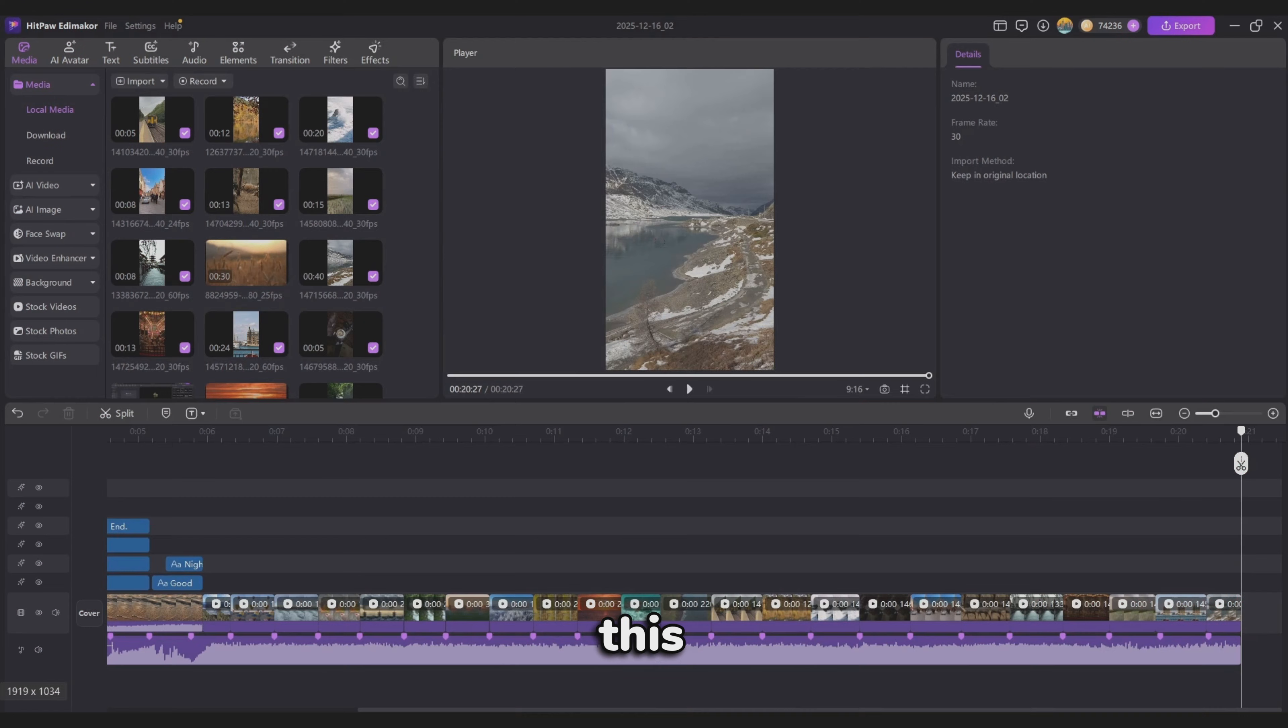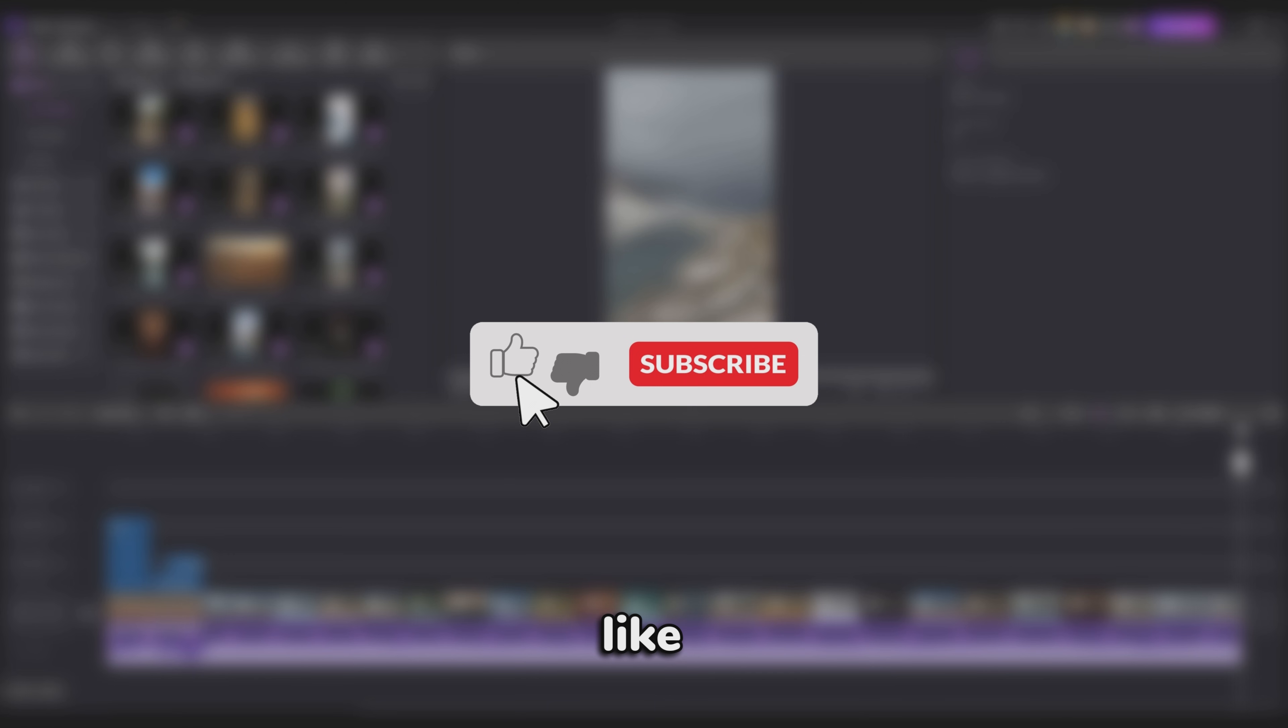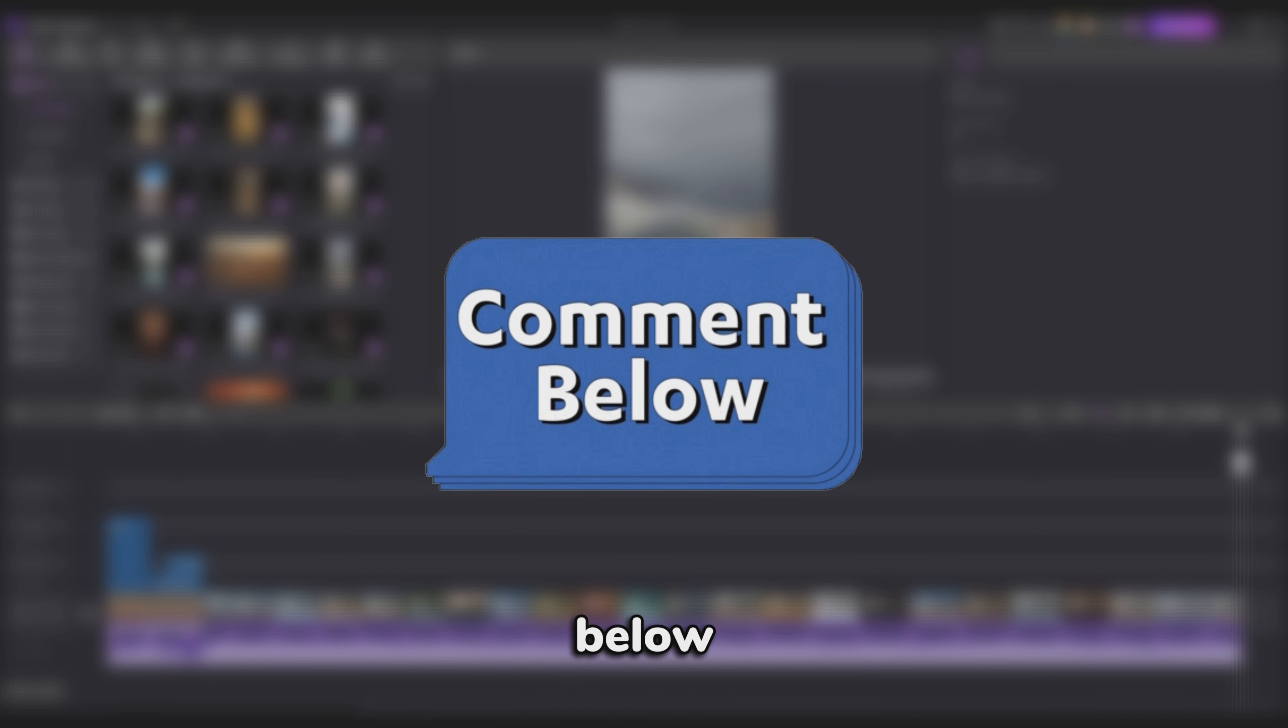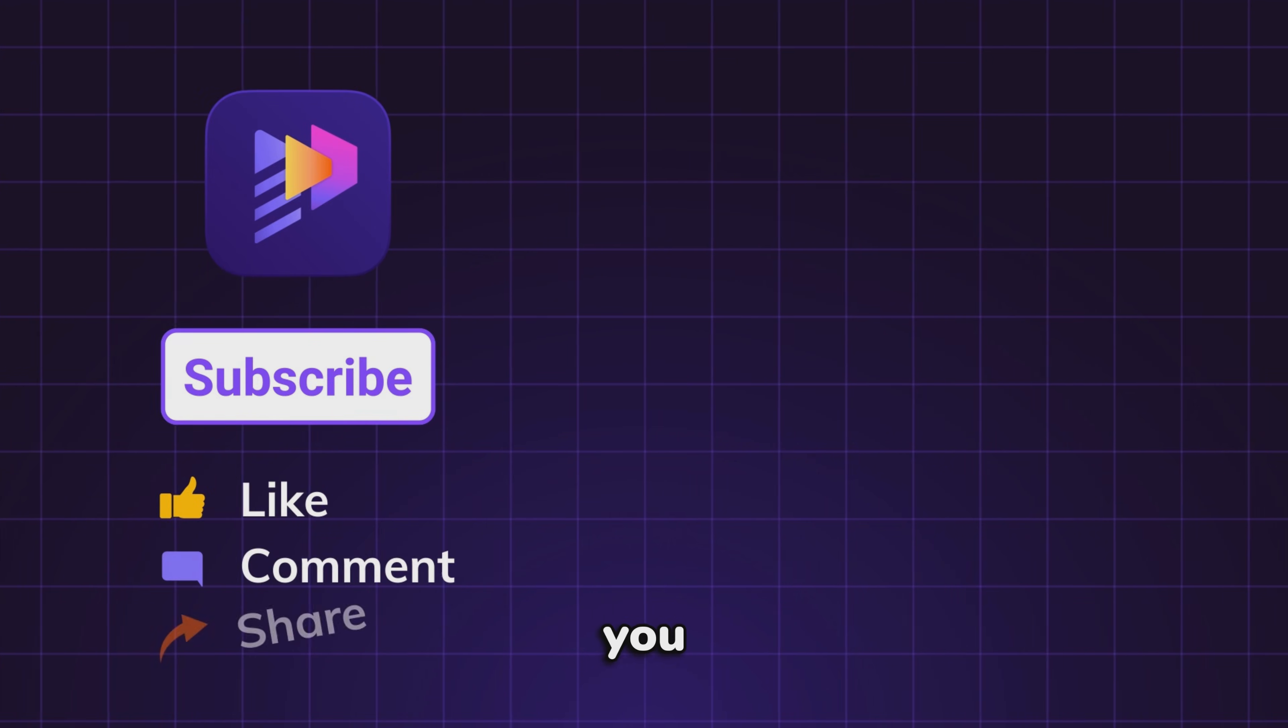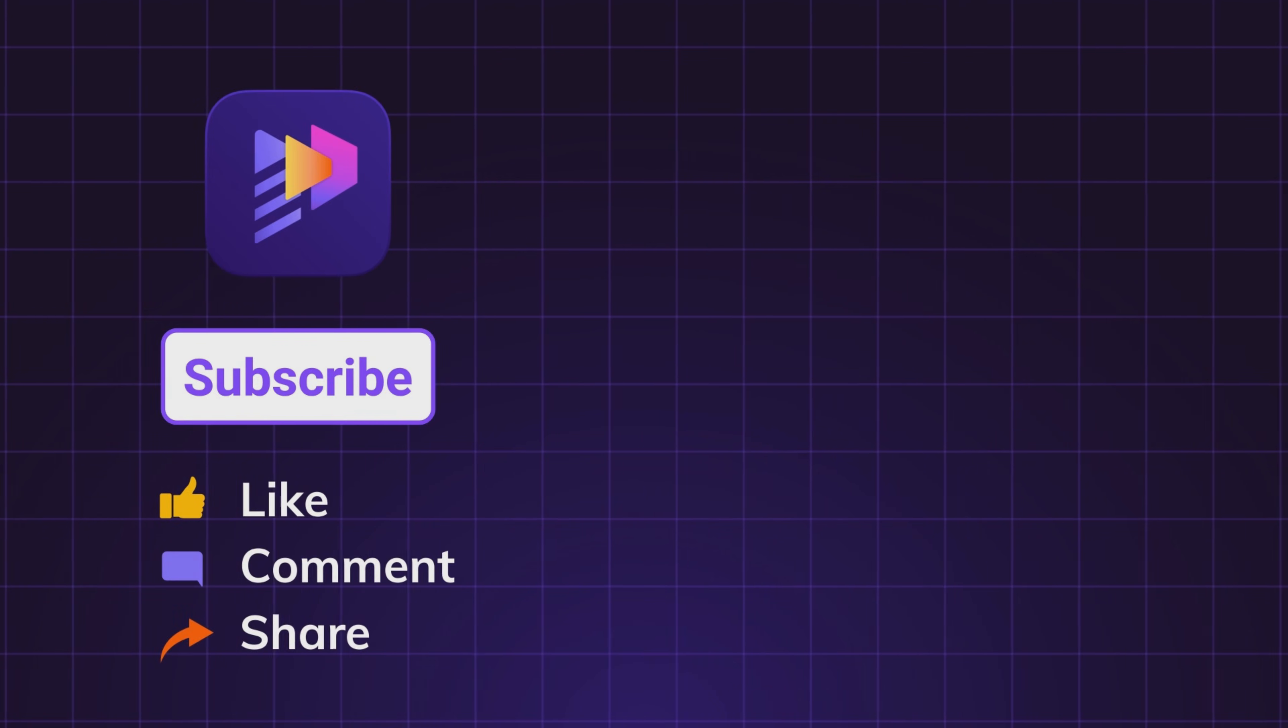If you enjoyed this video, don't forget to like, subscribe, and leave a comment below. Let me know what was the best moment of your 2025. Thanks for watching, and I'll see you in the next video.